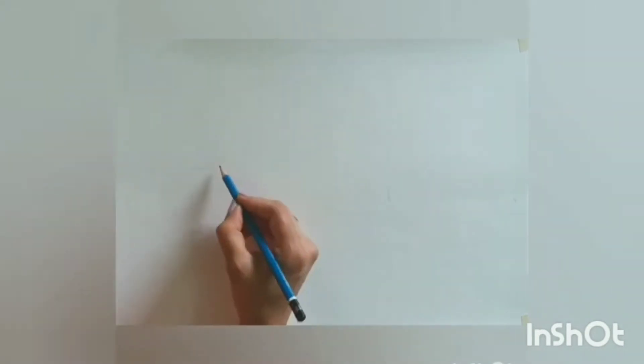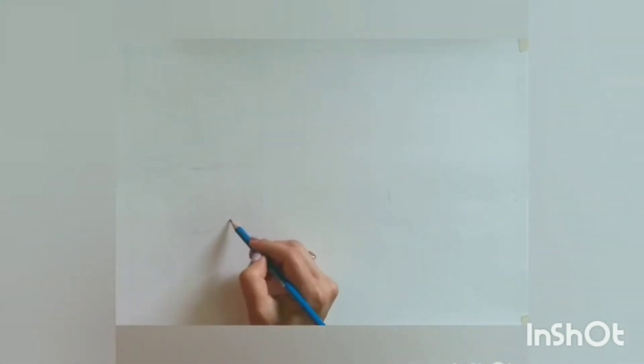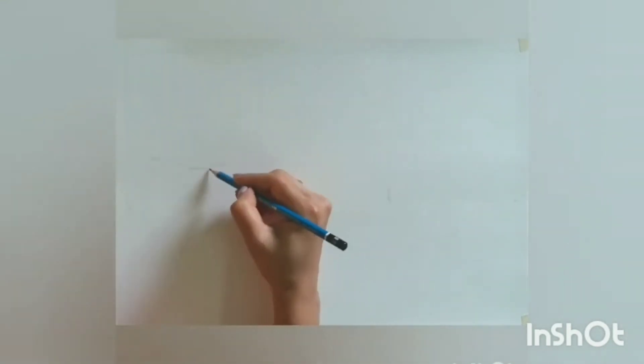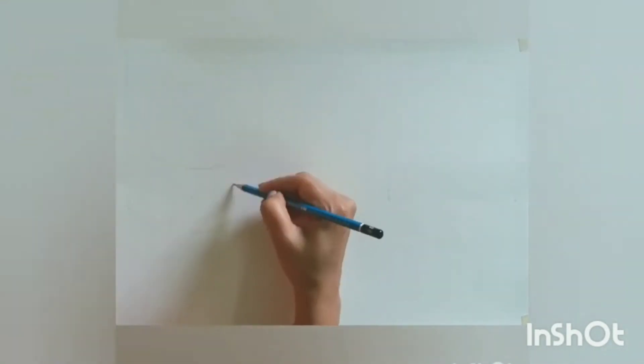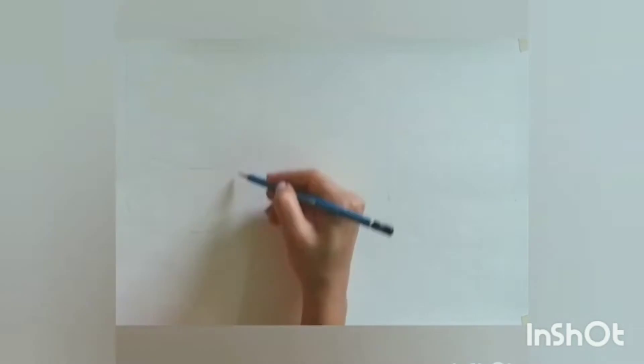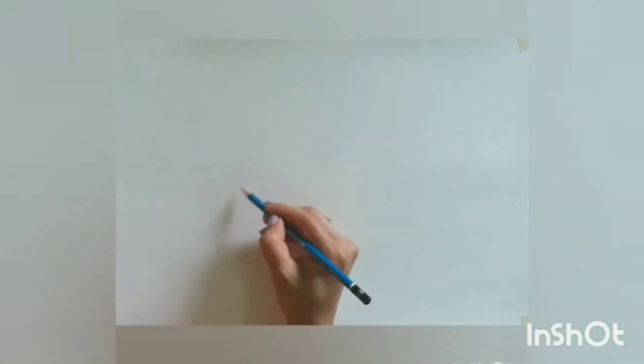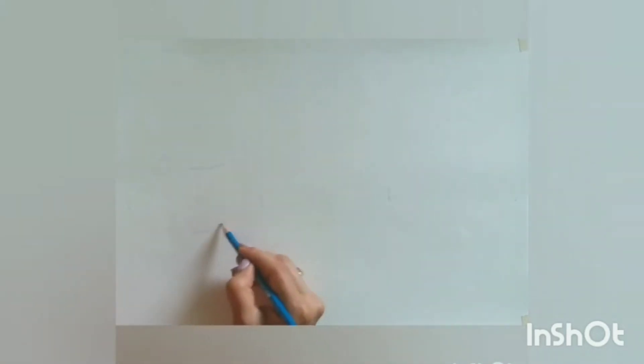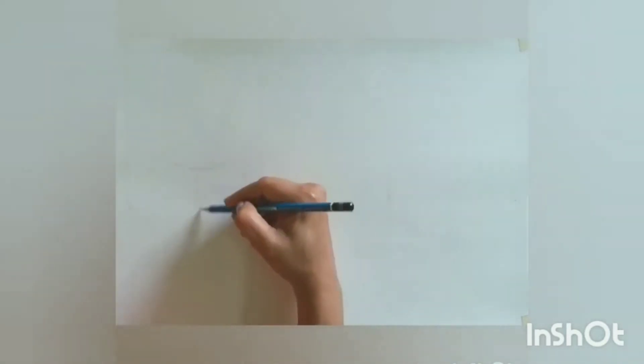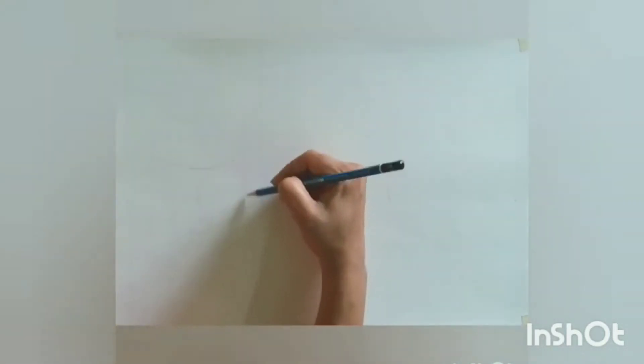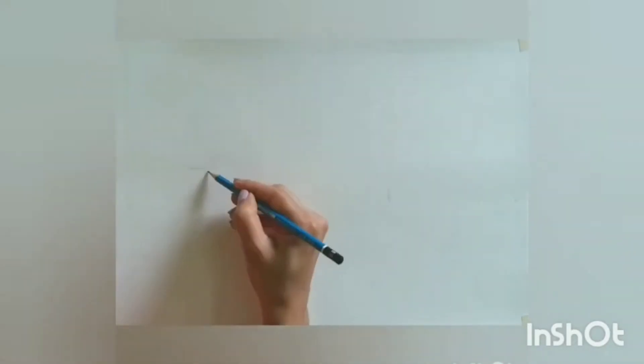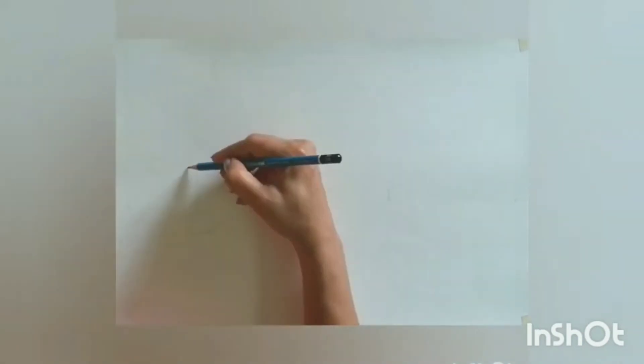As I have decided to draw three objects in a single page, so I am starting from the left side. Start remarking the size of the perfume bottle with very light hand. You can take HB pencil.